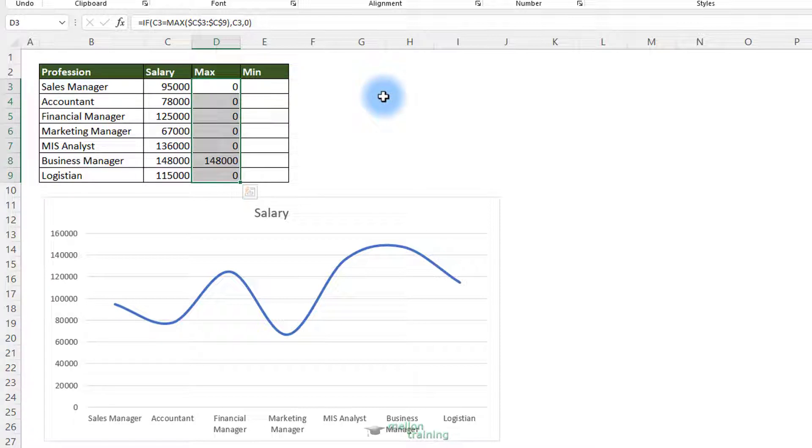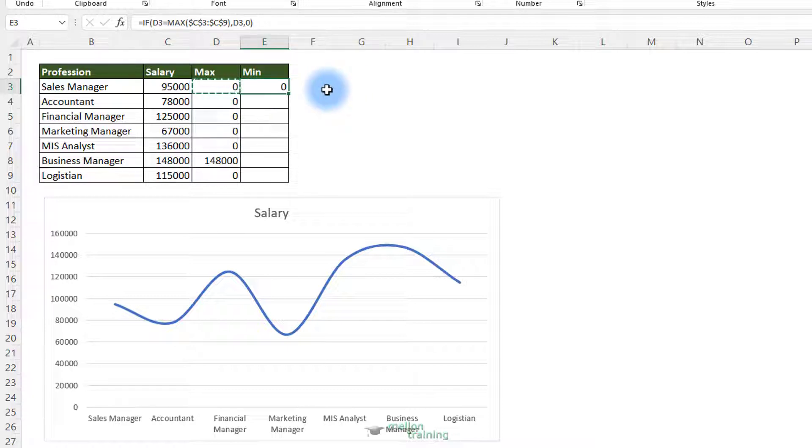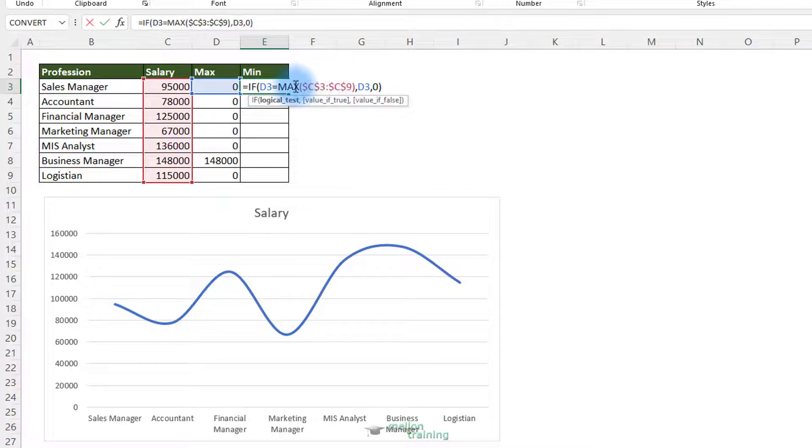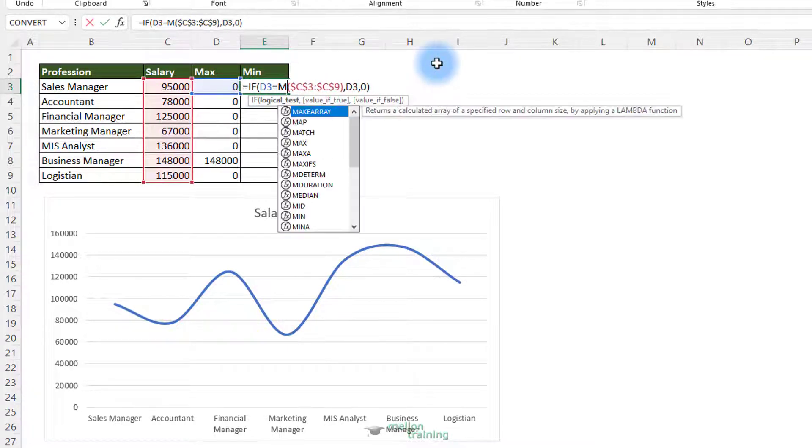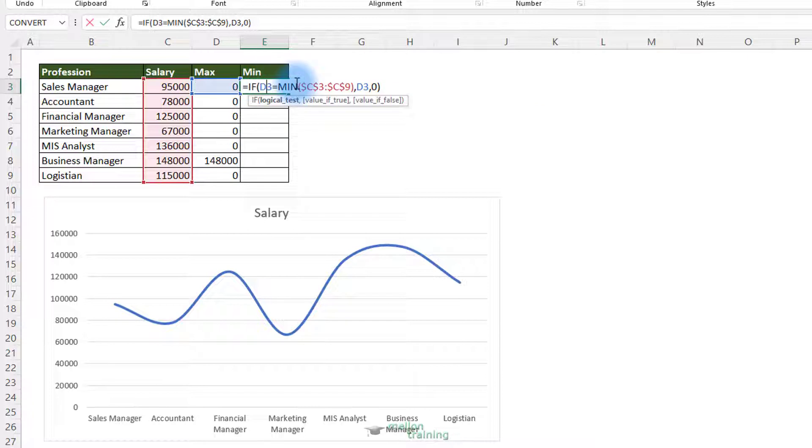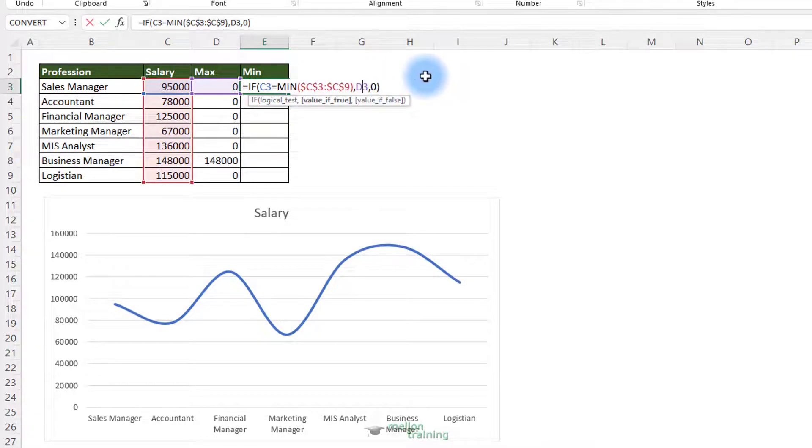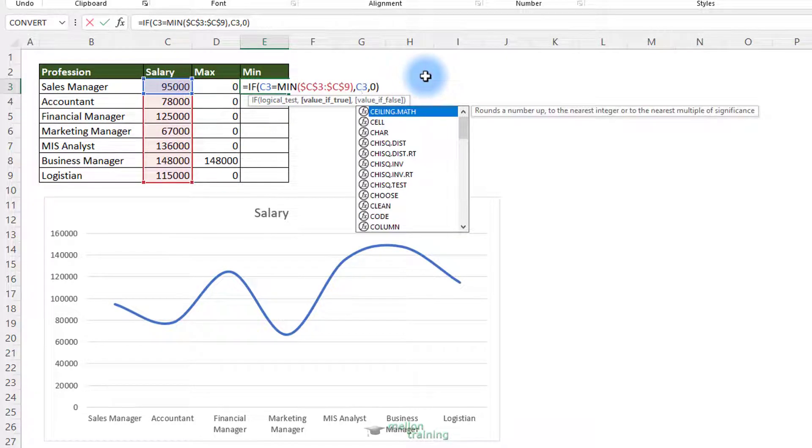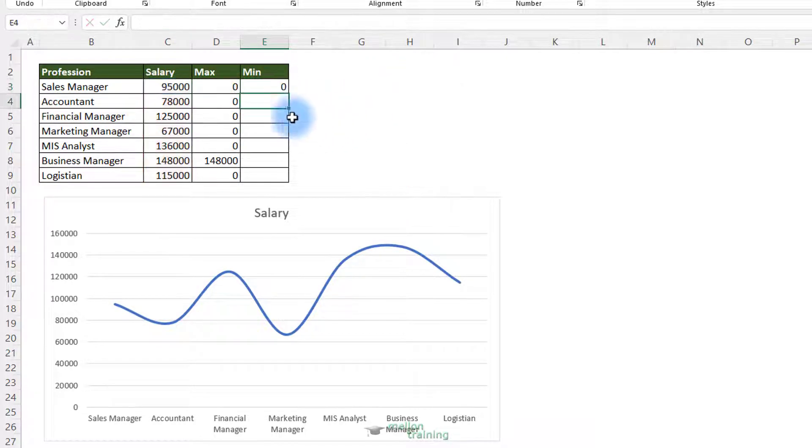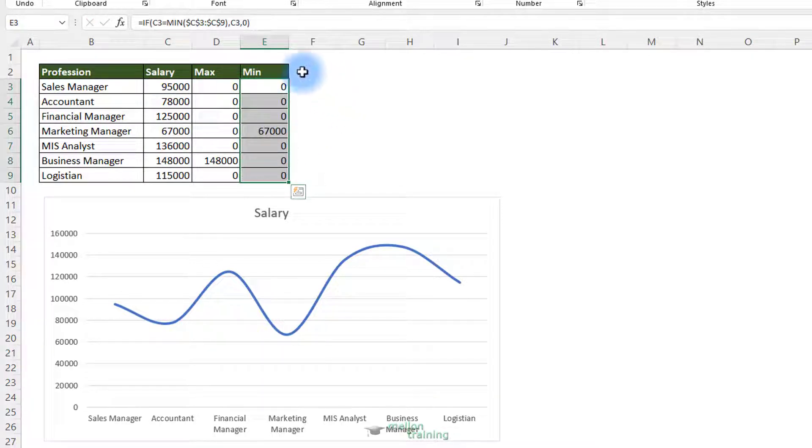Now I will copy this formula from cell D3 and paste it to cell E3. Change the maximum to minimum and D3 to C3. Drag it down and this is the minimum salary, which is correct of course.